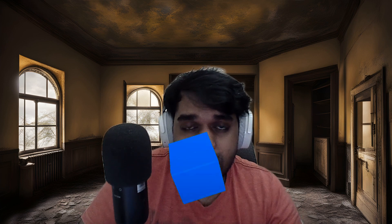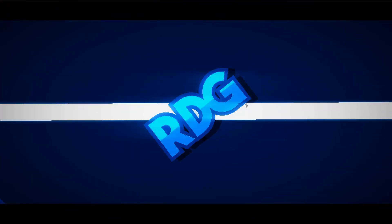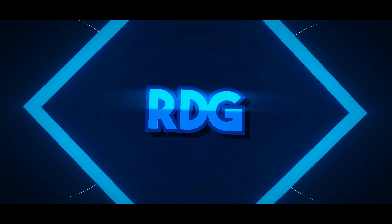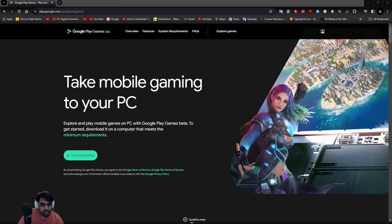Hi guys, welcome to another video of Bishop Dhanaka Gaming. I'm back with another video and we're going to talk about how Google is scaling all their Android emulators — it's a very fun and interesting thing that Google has been introducing, so let's talk about it.